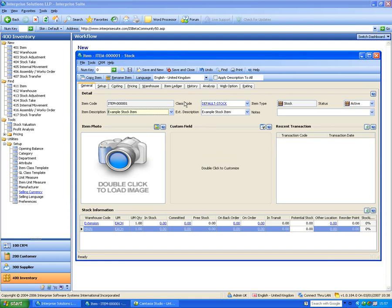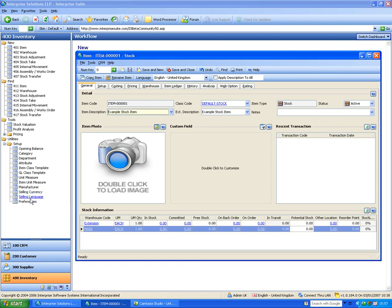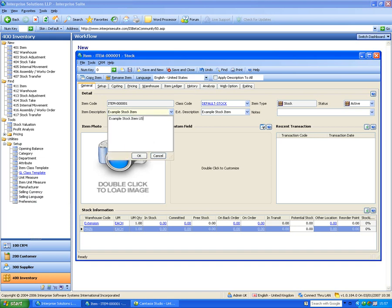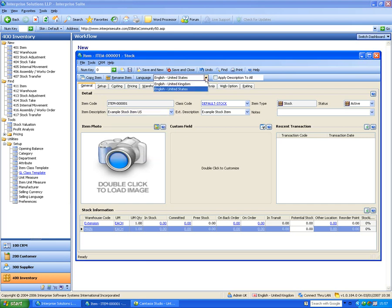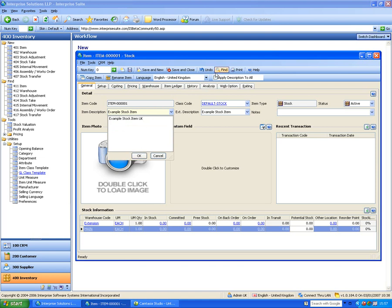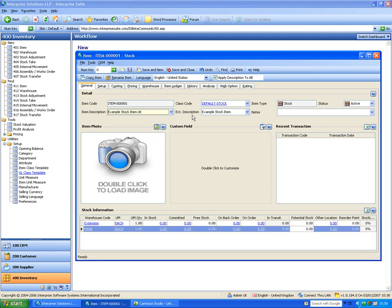One of the features of this system is it's multi-lingual. Because it's linked to the e-commerce site, if a user wants to see the site in French or German, you can specify which languages to use. We've specified UK and US here. You can have separate descriptions for each language, and if you click 'Apply to All Descriptions', it will push the same description to all languages.